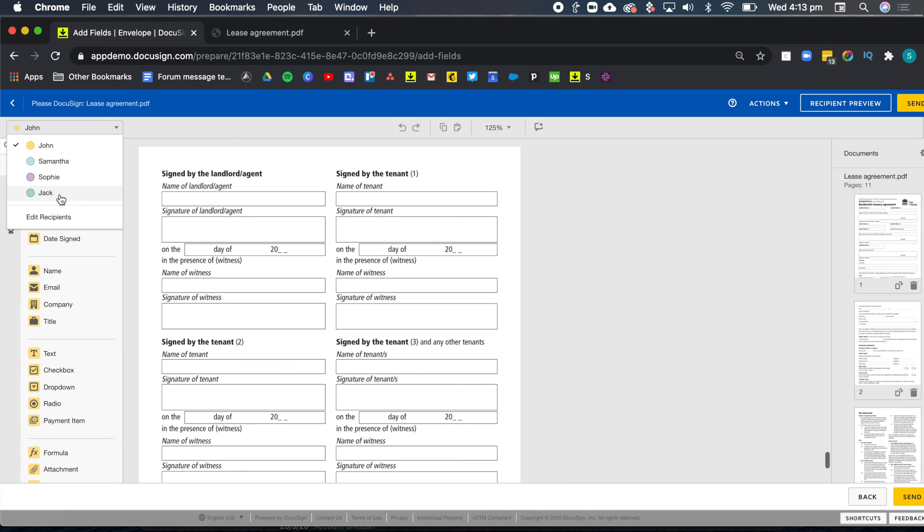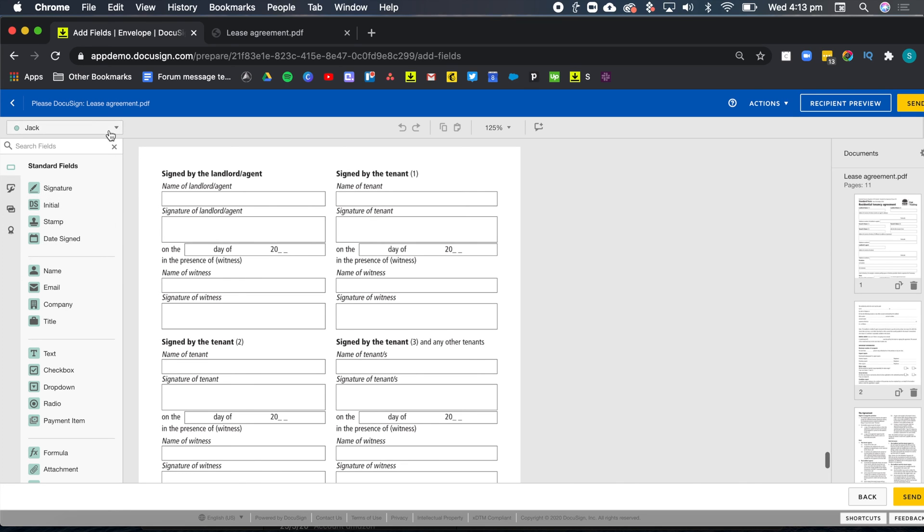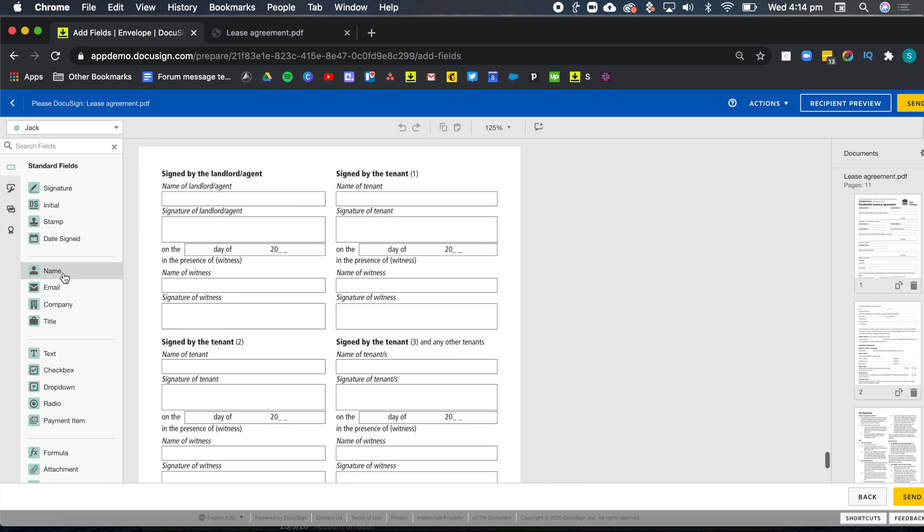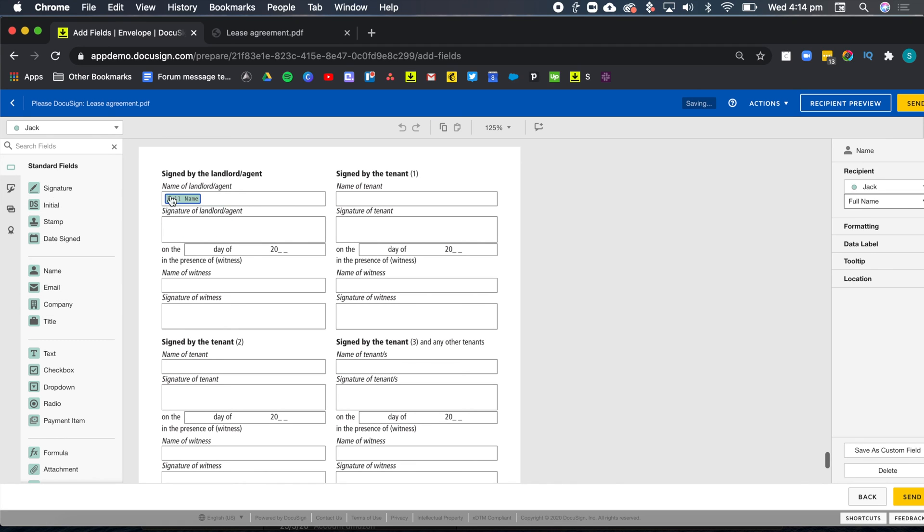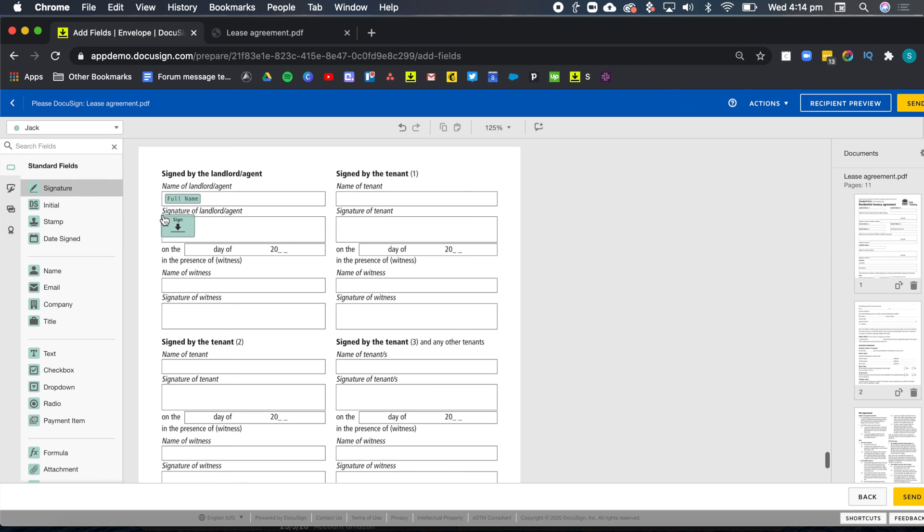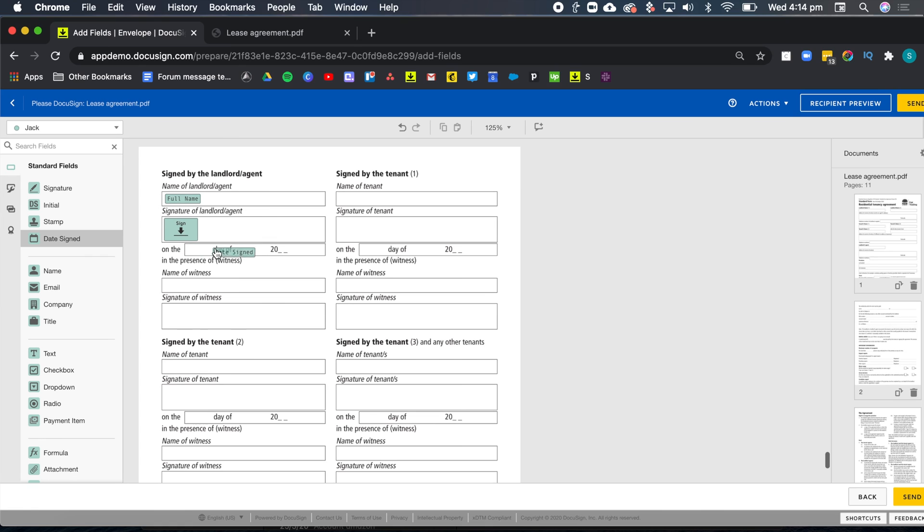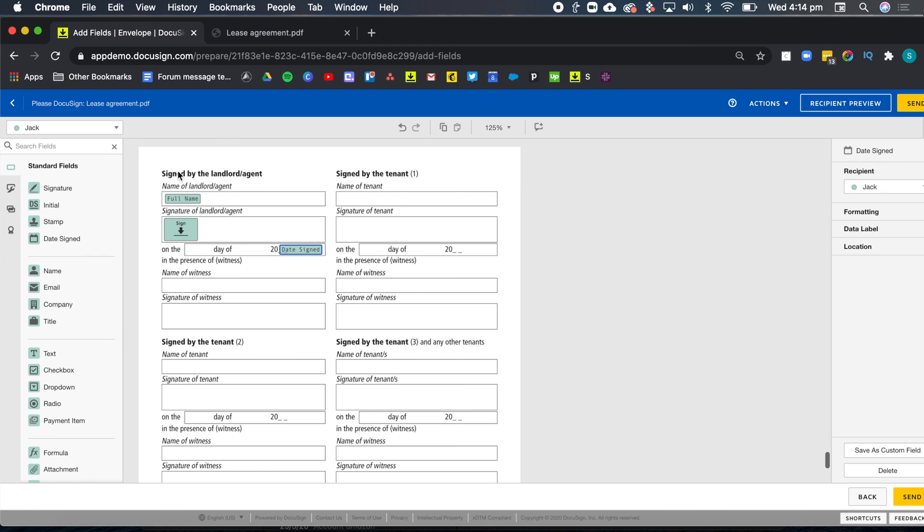So I'm going to start by adding the fields in the order that I actually see on the document. So I'm going to start by Jack, who was the landlord in this example. And I want to add Jack's name. You see that when I selected Jack, the color ran from yellow to green, because Jack's color is actually green in this example. I'm going to go ahead and add the name and a signature. Then I also want to add a date. Now that I'm done with the landlord.